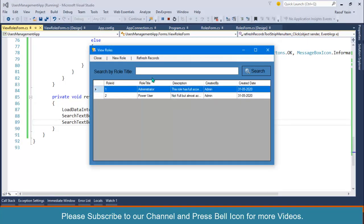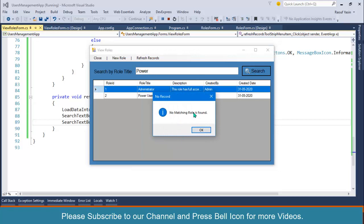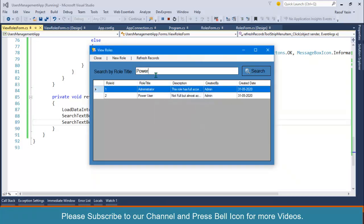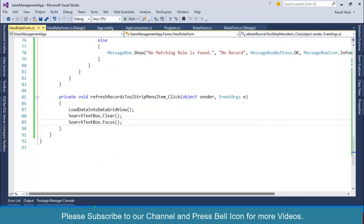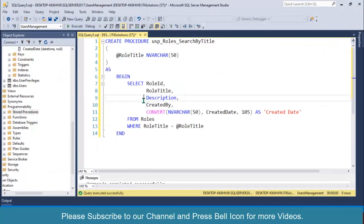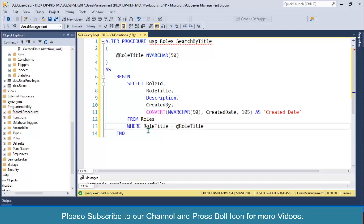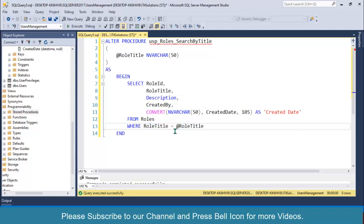If you write 'power power power power' and click on Search, no matching role is found. But we should use a LIKE operator so that partial matching records are returned. Go to the stored procedure and alter it — instead of directly passing role title with equals, we should use the LIKE operator.